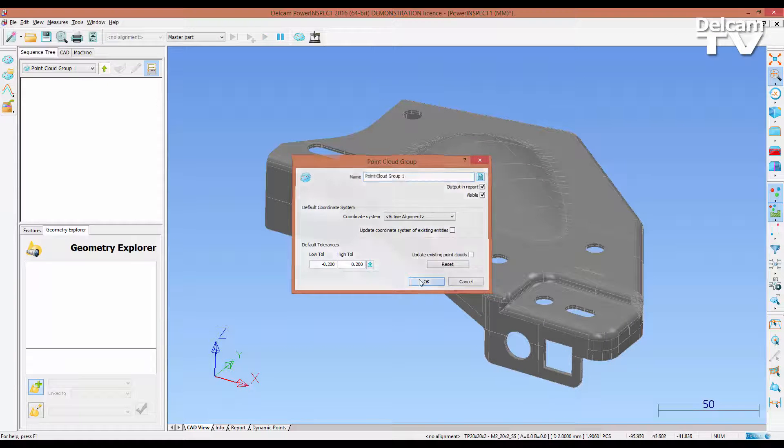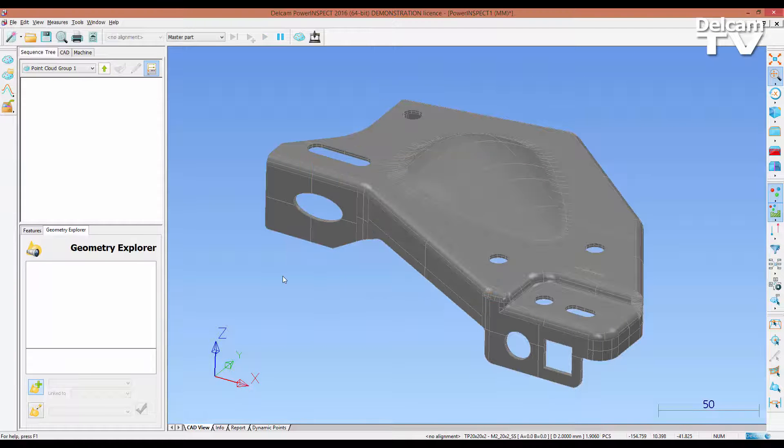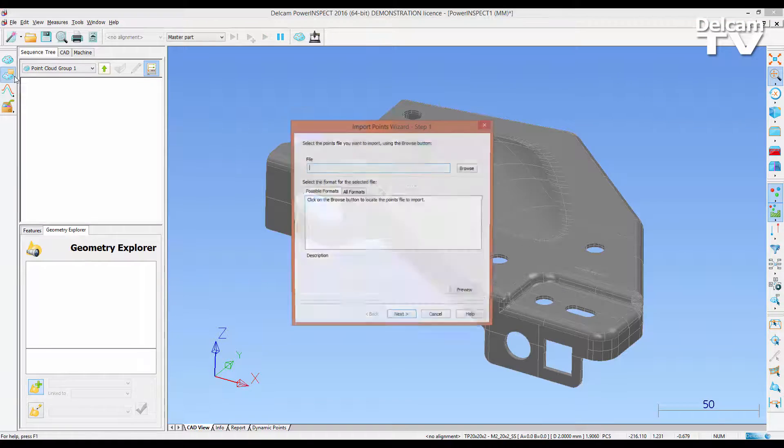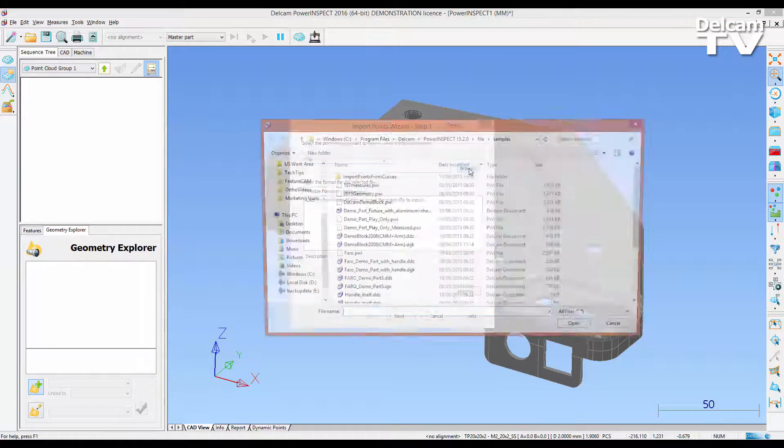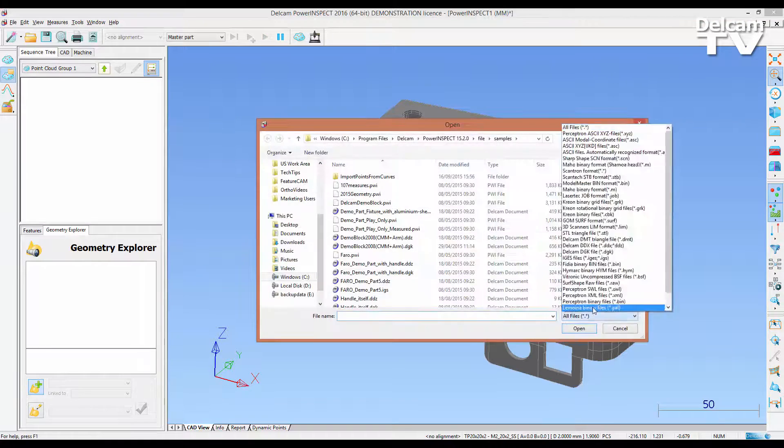PowerInspector 2016 now allows you to import point clouds from DMT and STL triangle formats.